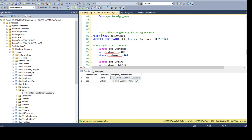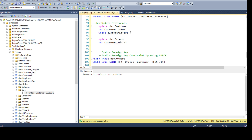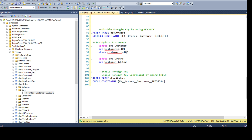First, we need to disable the constraint. We say ALTER TABLE with the table name where the foreign key constraint was created, then say NOCHECK CONSTRAINT and provide the name. That will disable the foreign key constraint. Now the foreign key is disabled. We would like to update the record in dbo.customer — SET customer_ID = 101 WHERE customer_ID = 100. Remember it was not letting us do this before, but once you disable the foreign key constraint, you can update to anything because it is no longer enforcing the primary-foreign key relationship.